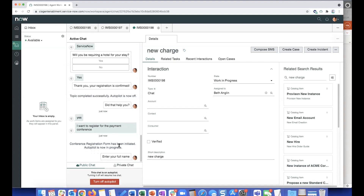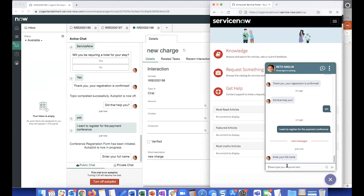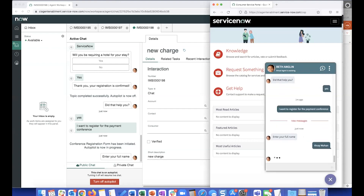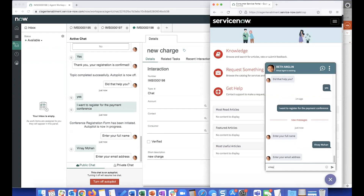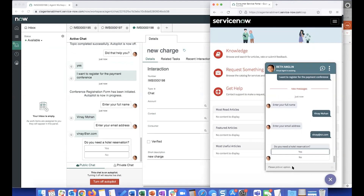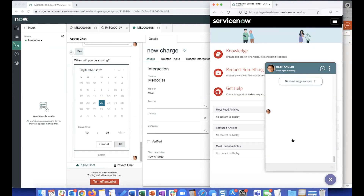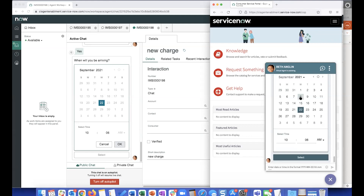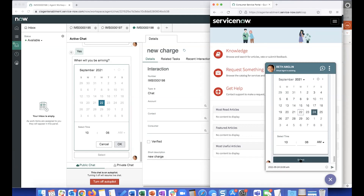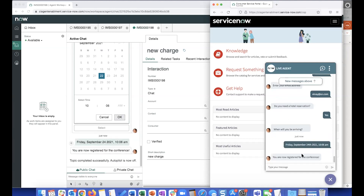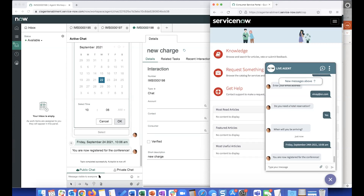From this point on, it's going to work just like what was shown a few minutes back. Autopilot is now in progress, and this might be a slightly different enrollment form. As you can see, there are slightly different questions — it's asking if a hotel reservation is needed. Once that's answered, the topic ends. The user is now registered for the payments conference and, as you can see, live chat is back between Beth and the end user and the VA system message is now off.